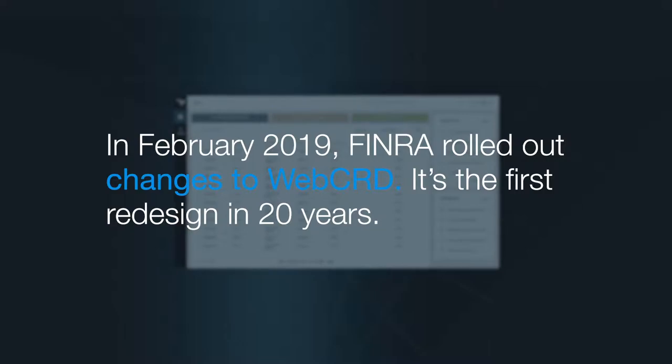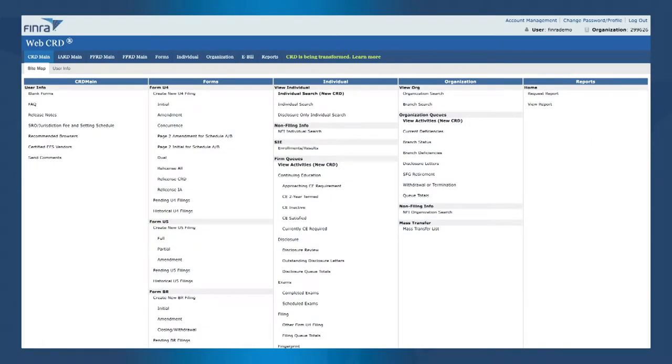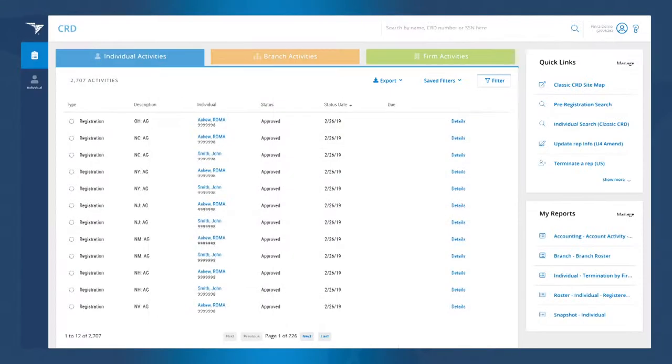CRD is the registration system for the securities industry that is used by 600,000 individuals and over 3,000 firms. New CRD is the transformation of what we now know as the classic CRD system that was introduced in 1999, bringing it into the 21st century, making it more efficient and user-friendly, really helping our members get their work done as best as possible.